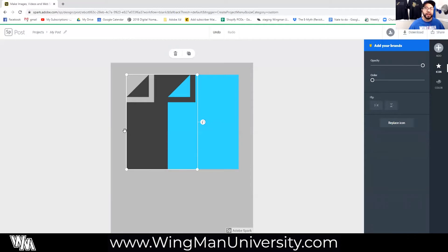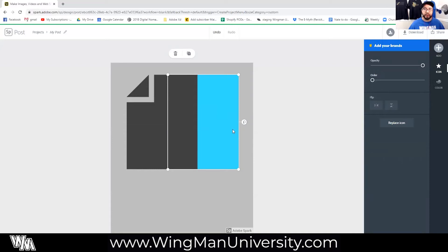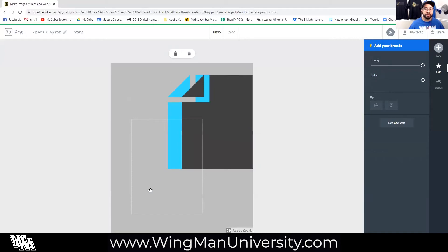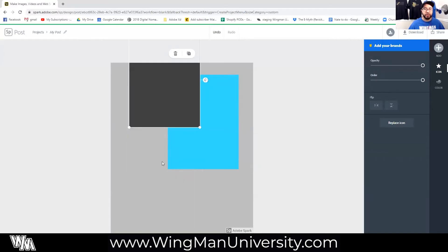It is the number one thing, meaning it will be closest to the background. Then if we click on this blue piece of paper, it's number two, which means it is the second thing from the bottom of our artboard. So if I move the slider for this blue piece of paper all the way to the left, it will be the first thing on our artboard, which means it will actually be covered up by the gray piece of paper. So regardless of how I move these two pieces of paper, the gray one will always be on top.